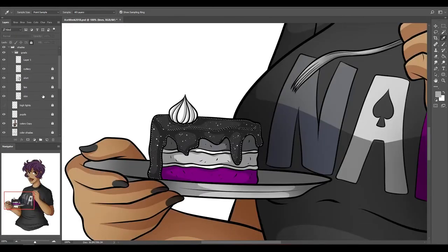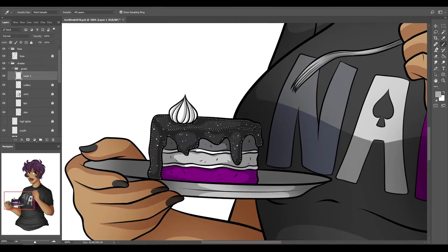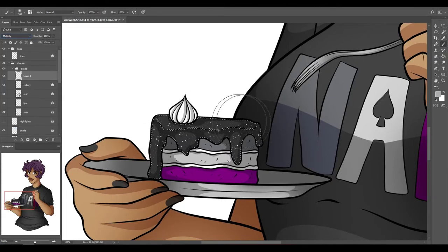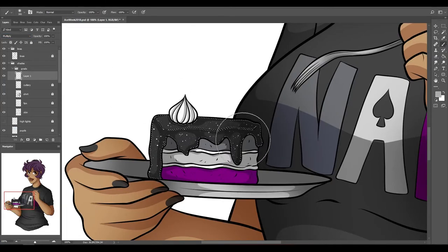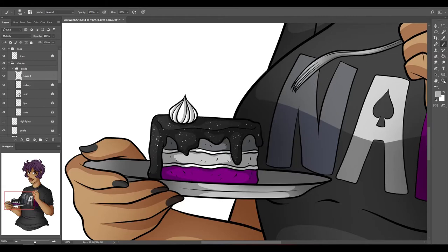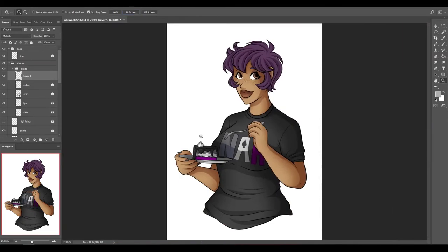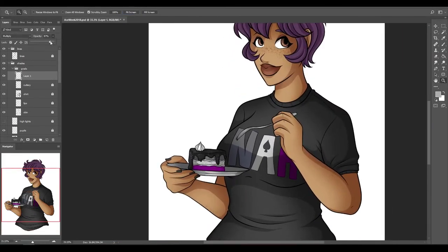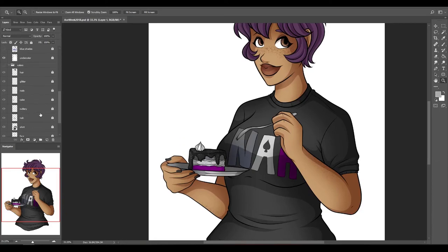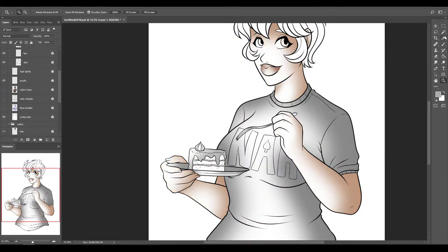Demisexuality is kind of like a switch. No sexual attraction until a bond is formed and then click there it is. So no saying you know that's again society says we should actually have sex until we're in a relationship with someone.